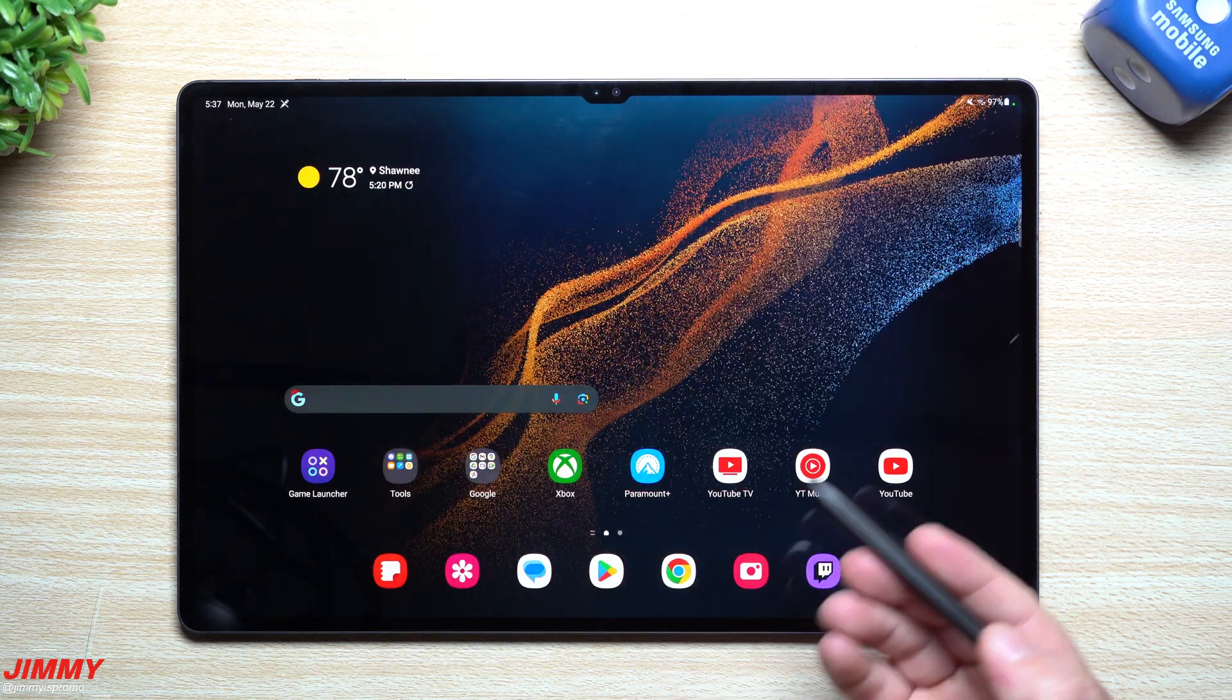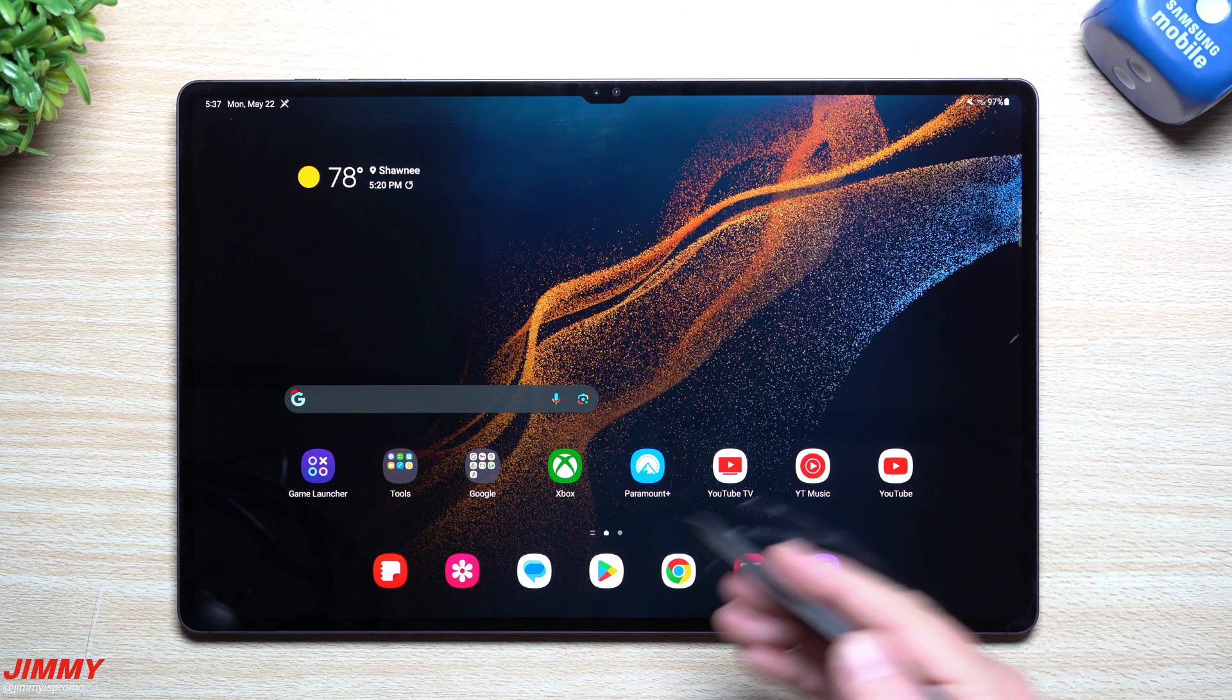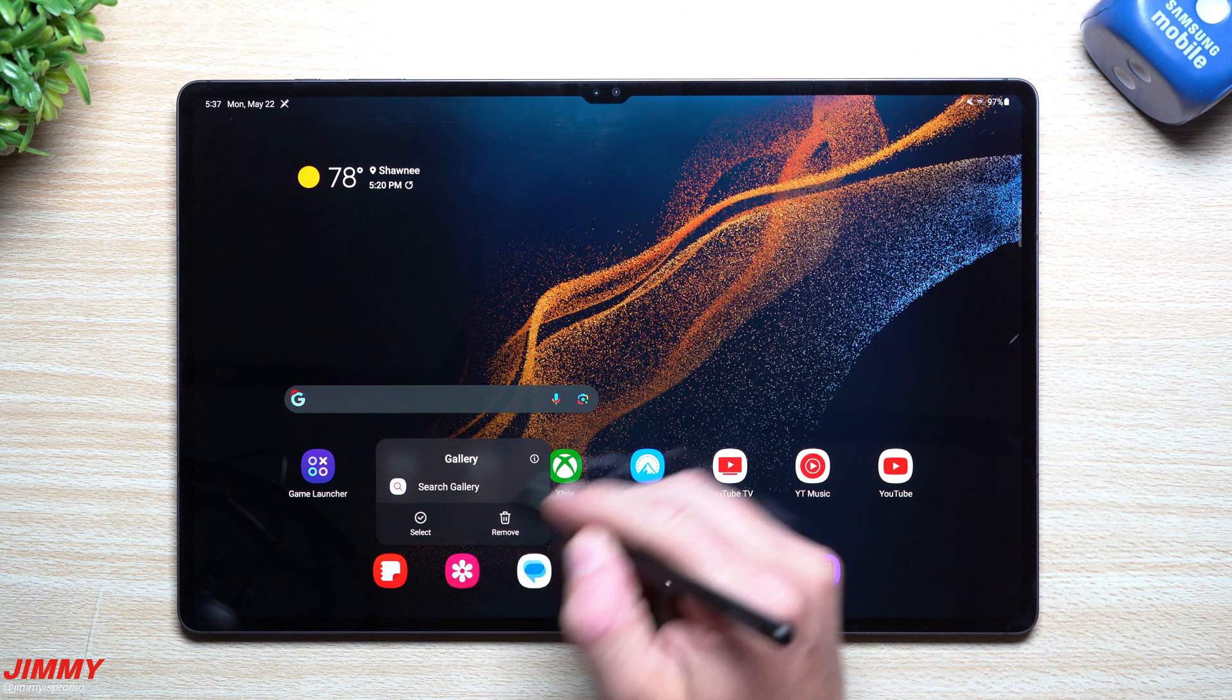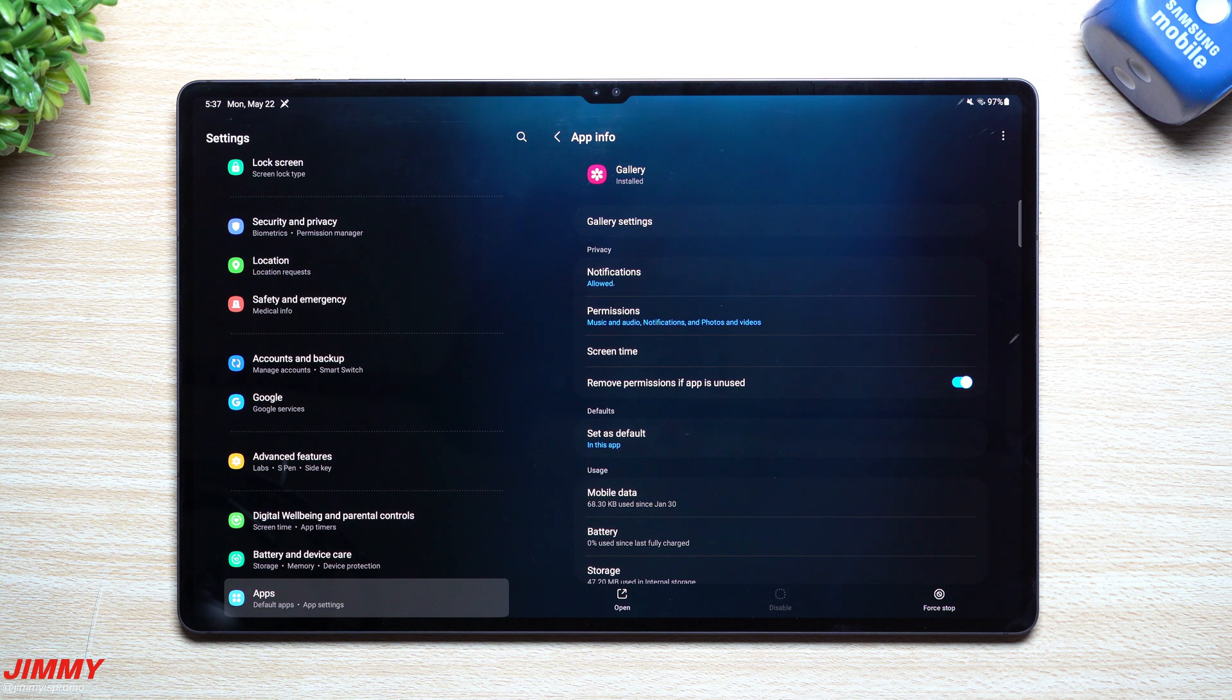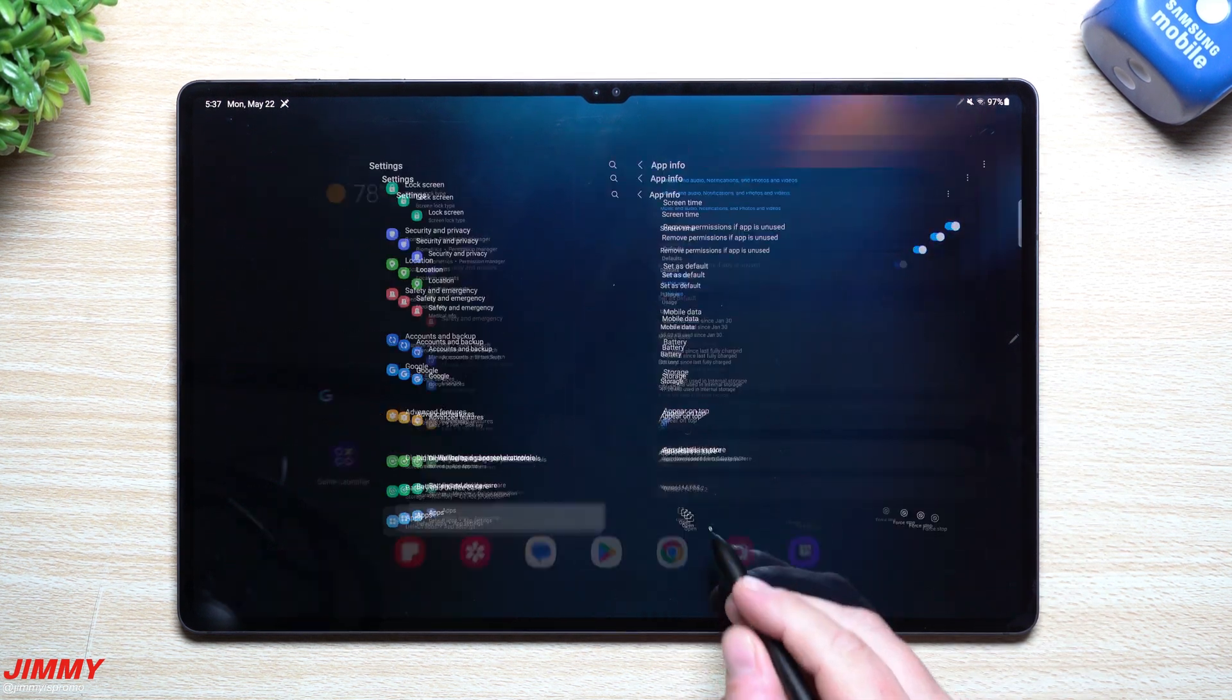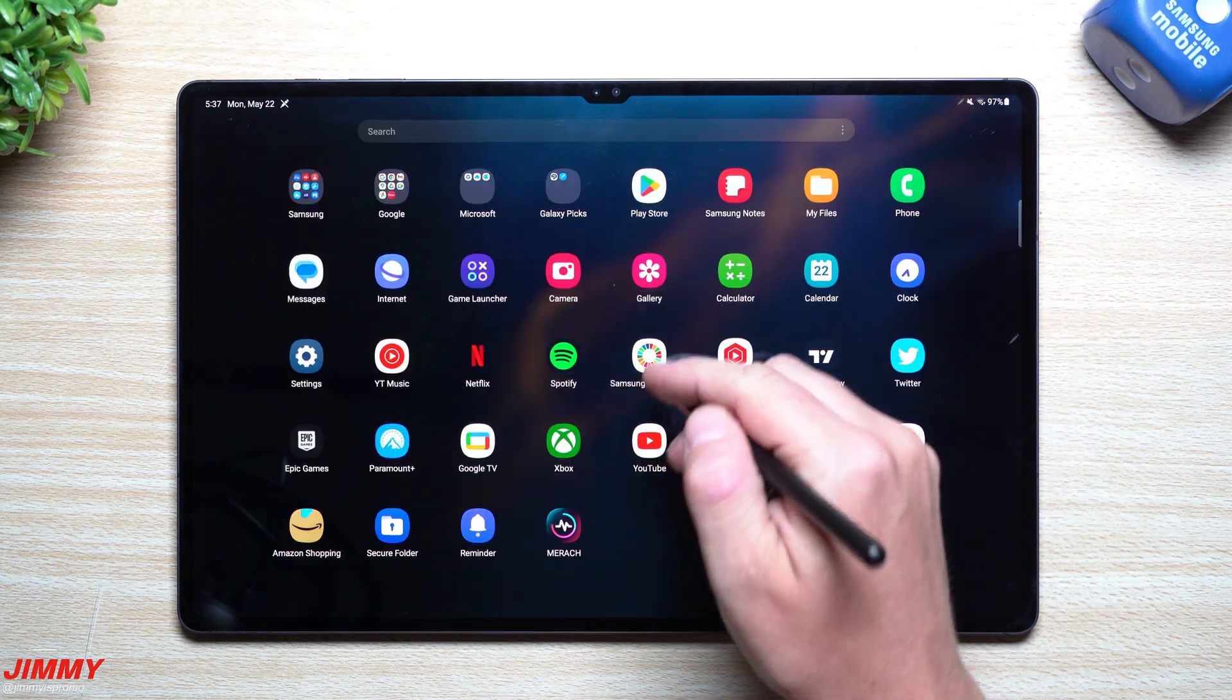Now we're going to talk about the Gallery. Samsung Gallery before this update was sitting at 14.1.0.5.2, this one is now 14.1.0.5.2, so nothing changed with the Gallery itself.